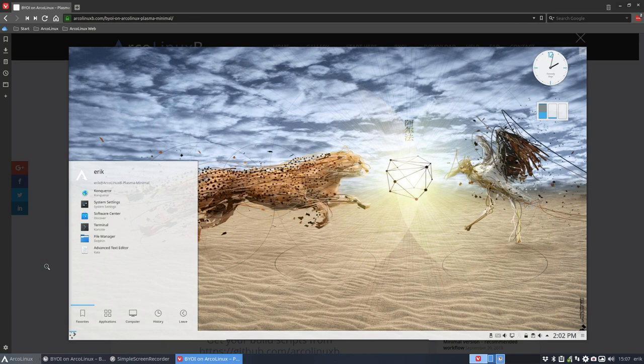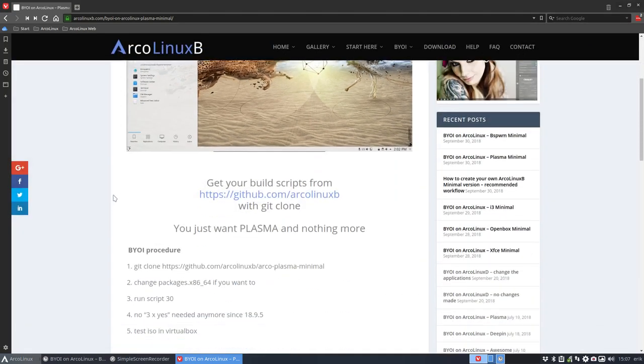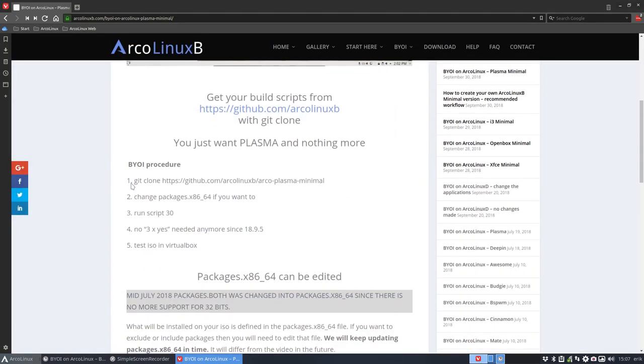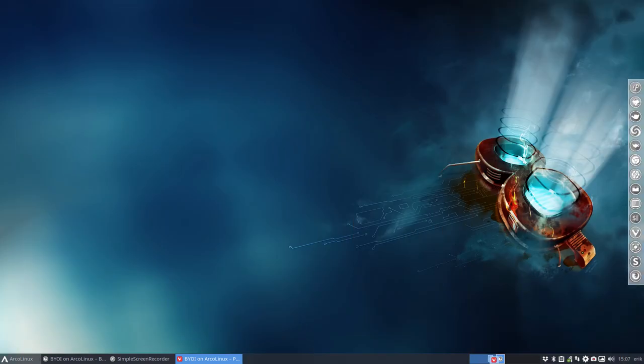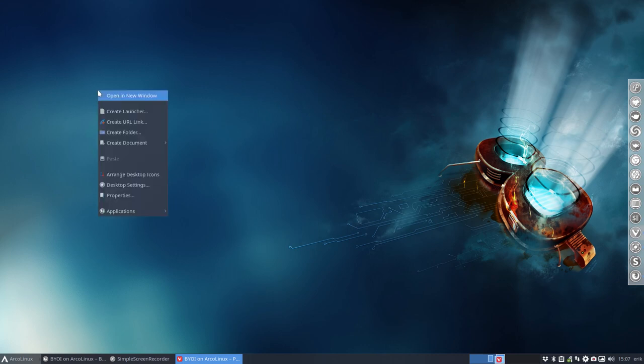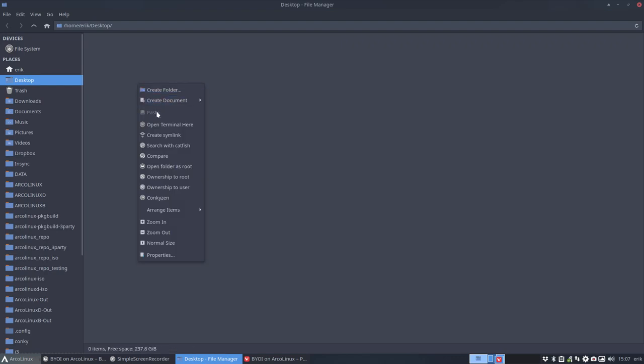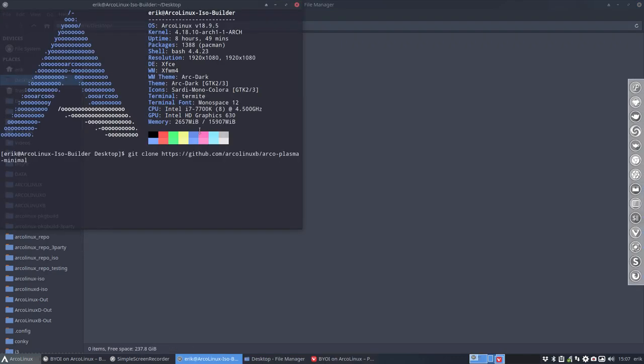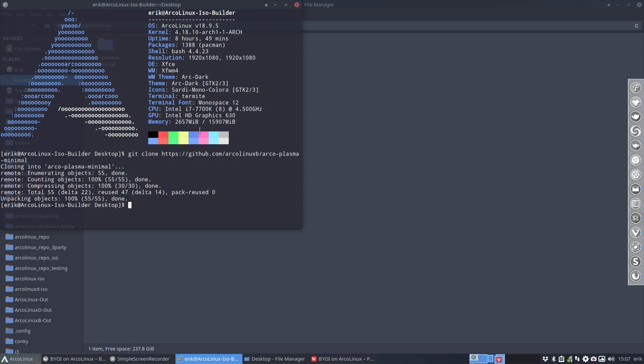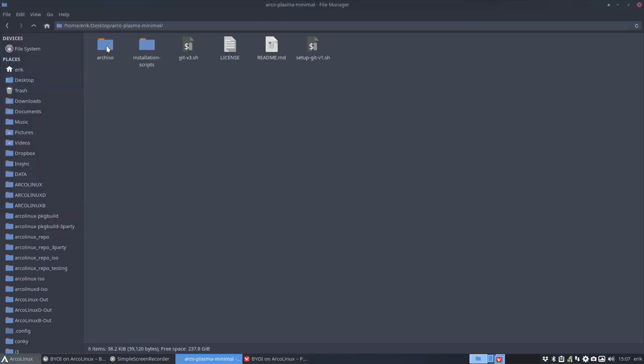So what you do is you go to this website at arclinuxb.com and you follow a procedure. You git clone the information from the net. We go to the desktop, right mouse click, open terminal, Control+Shift+V, Enter, and we have everything from the net on your system.